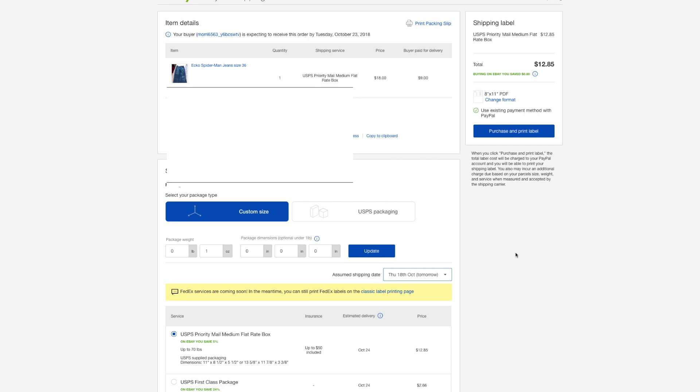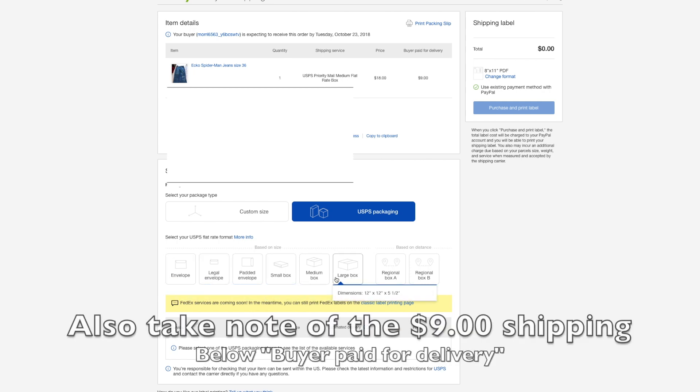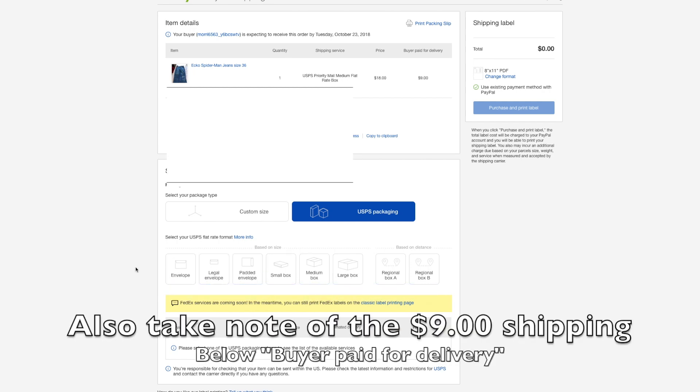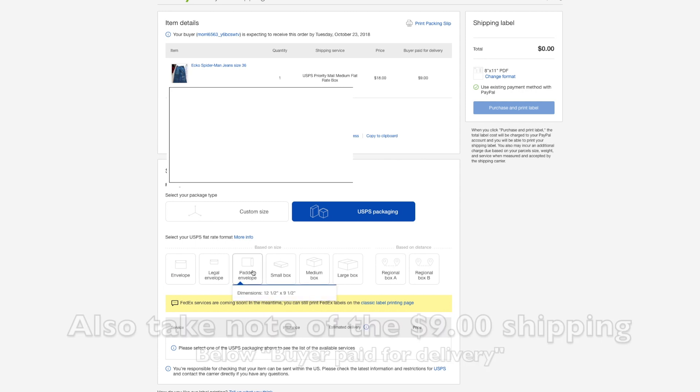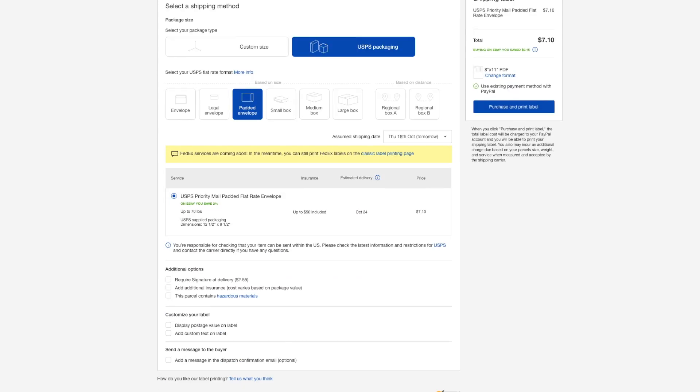Alright, so because I'm going to be sending these jeans through Priority Mail, which is USPS packaging, I can just click this right here on the right side. And it'll organize everything based on the size. So because I'm going to be sending, or because I packaged the jeans in a padded envelope, just click right there, padded envelope. So I click that, and right there, USPS Priority Mail padded flat rate envelope, which is exactly what I have.